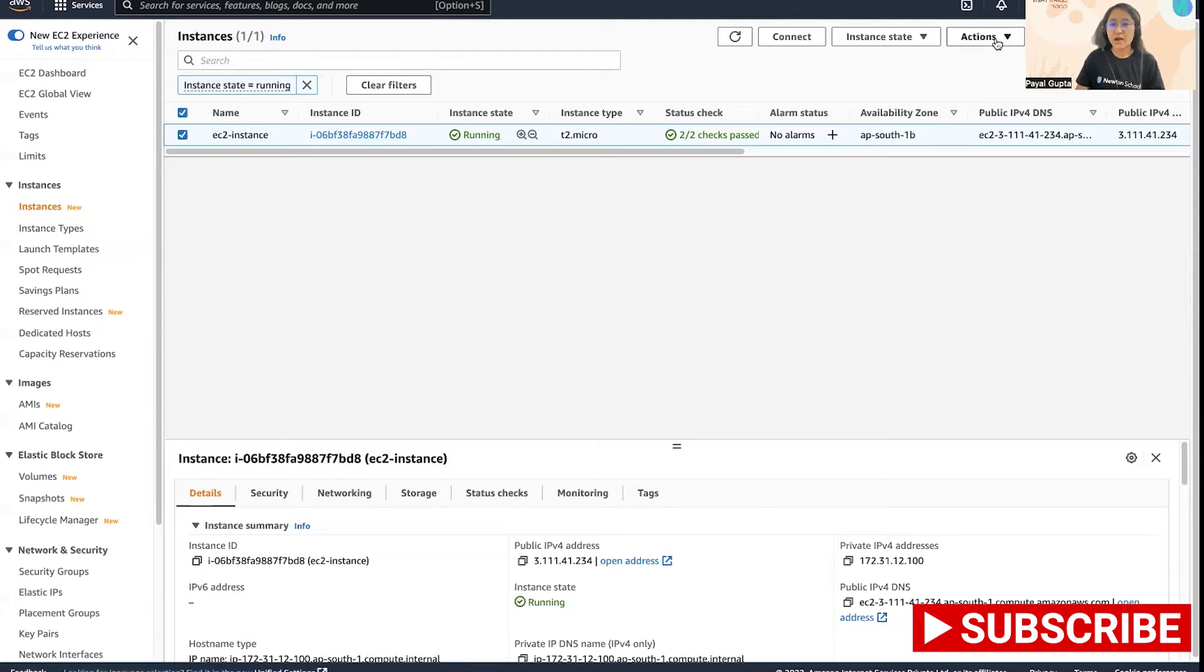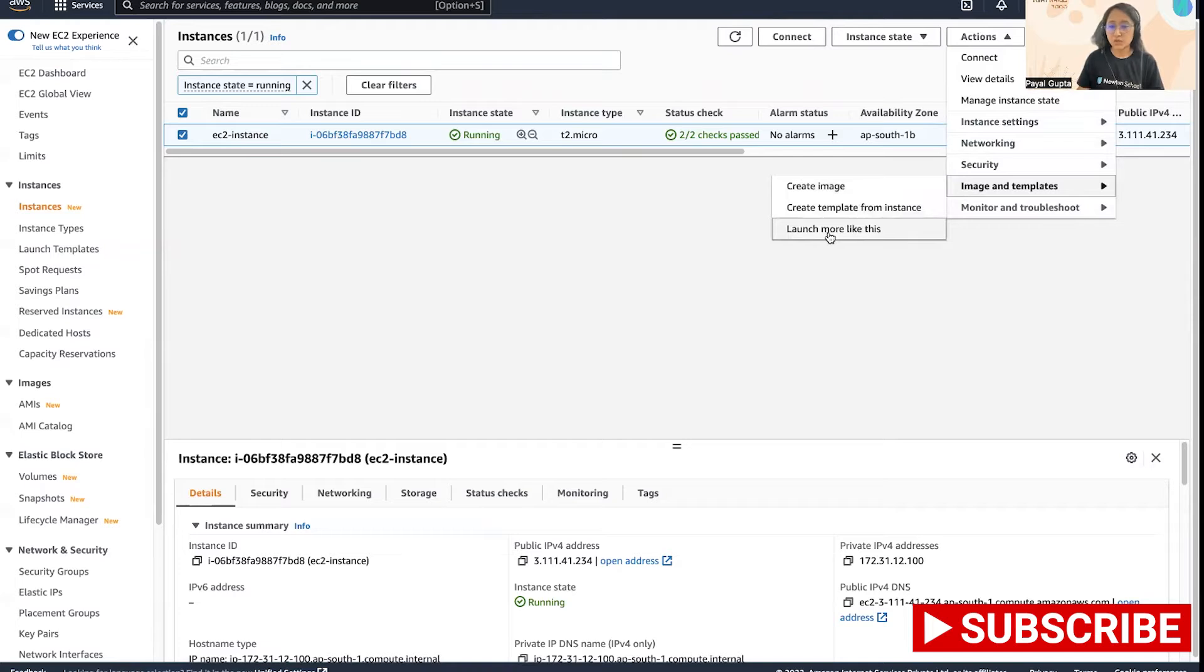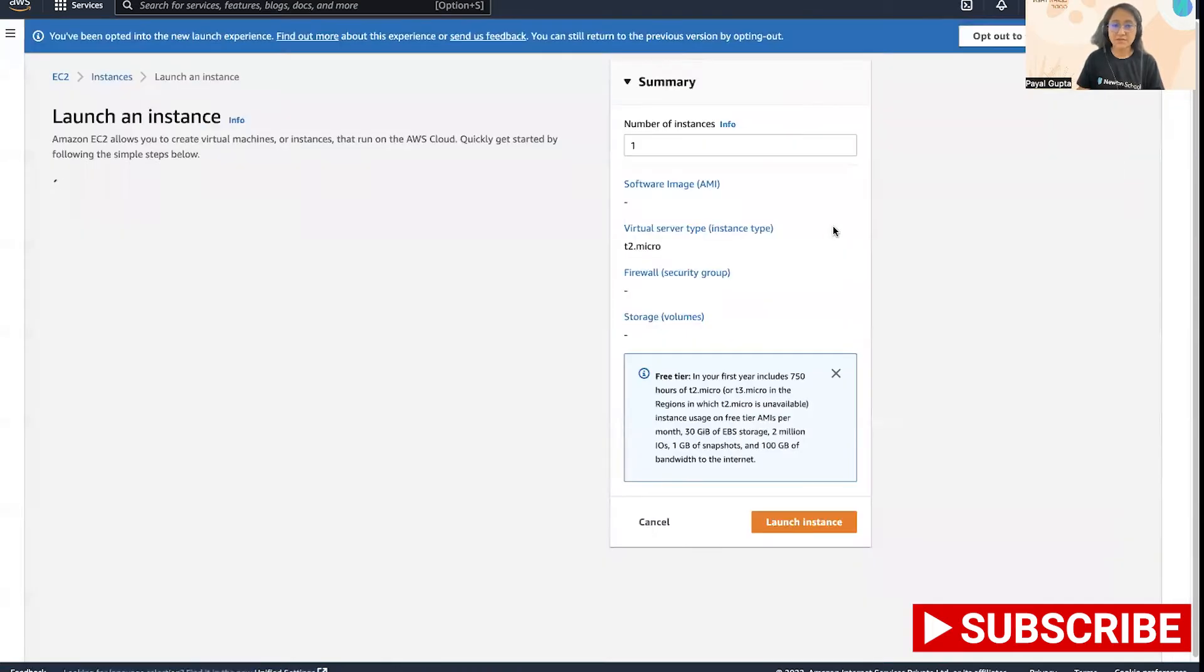I can go to Actions, then Image and Templates, then I can go to Launch More Like This.